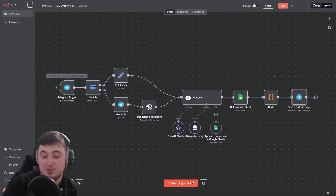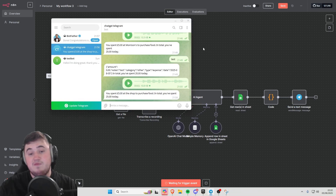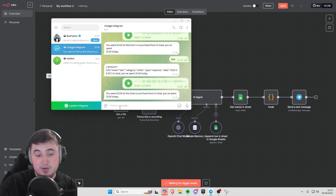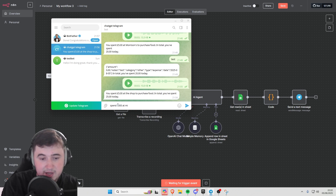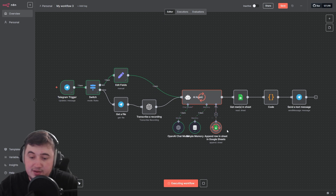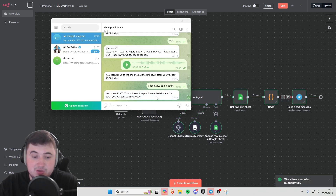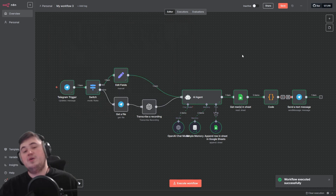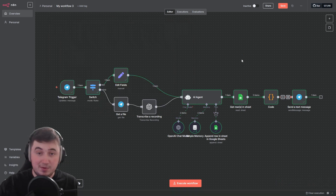Now we're ready to test our AI agent. Press execute workflow and send a test message: 'spend £2,300 at Minecraft'. It goes through, processes it properly, adds it to the sheets, reads the sheets, and gives you a message back. If you've enjoyed this video, please drop a like, and I'll see you in the next video. Thanks for watching.